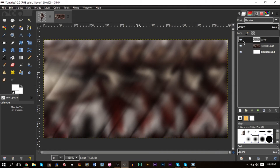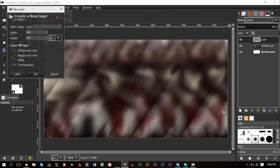Now go to the layer mode and set it to Overlay. You can really see the difference — you get this nice abstract overlay with motion blur, and that's exactly what we want.